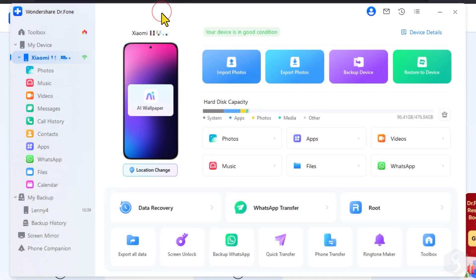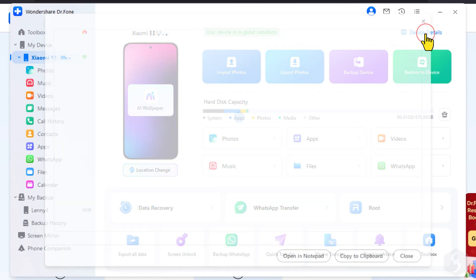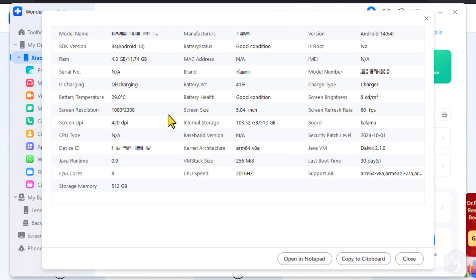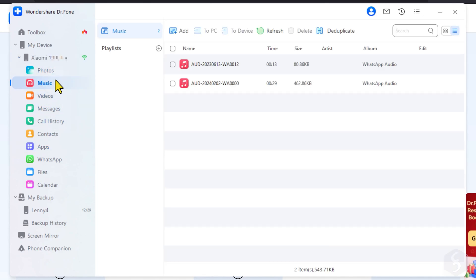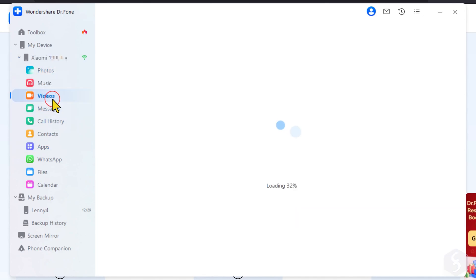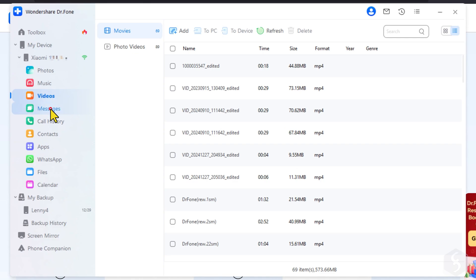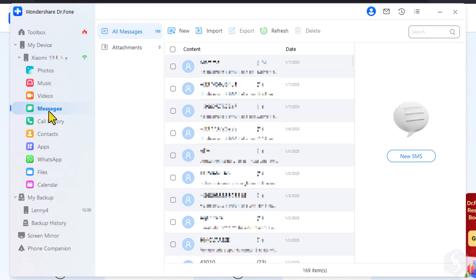Once the phone is connected, you get a comprehensive overview of it, including a device analysis of its hardware and general condition. You also have a summary of data storage and the possibility to navigate through the phone contents from media files to messages, call logs, or applications.